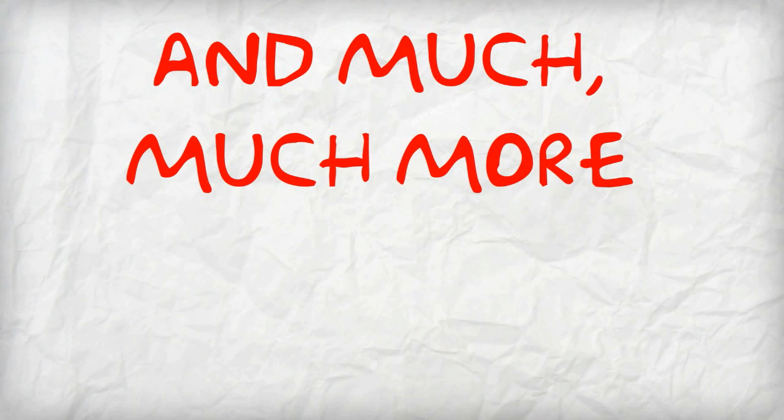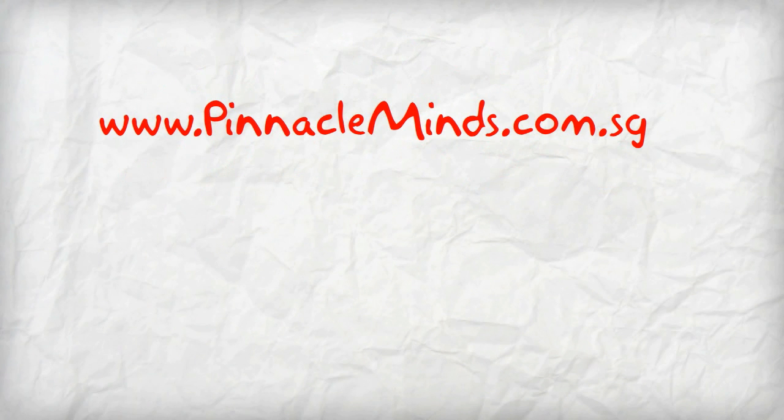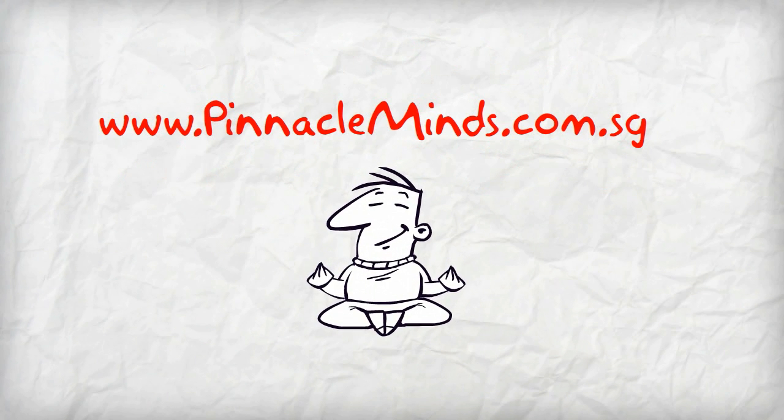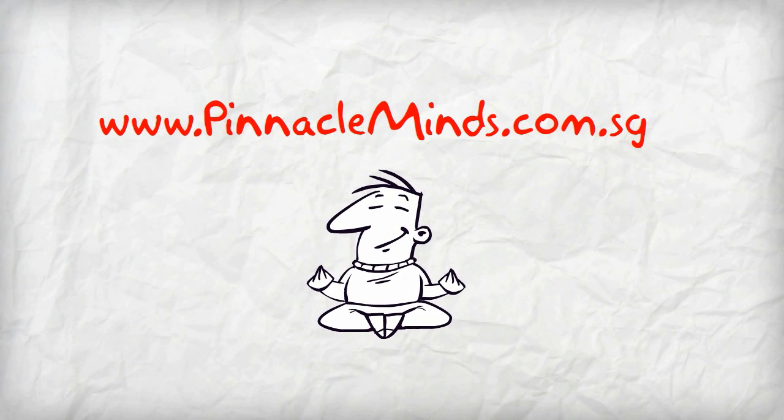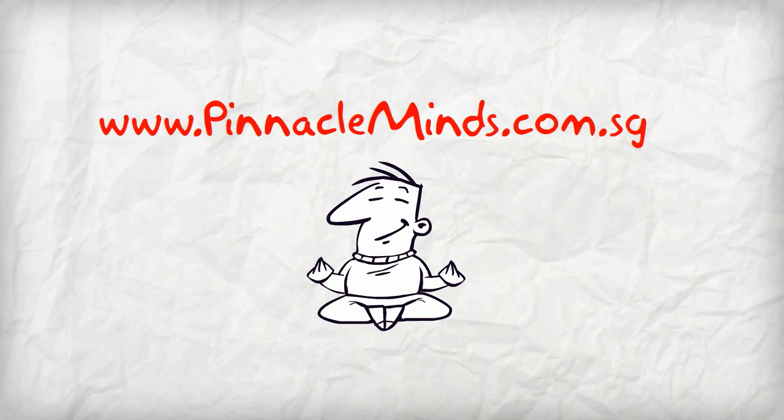For more information, visit us at www.pinnacleminds.com.sg. Pinnacle Minds, unleash your fullest potential.